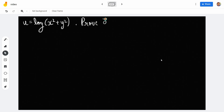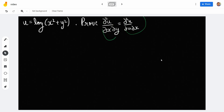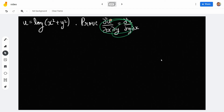We have to prove that ∂²u/∂x∂y is equal to ∂²u/∂y∂x. To prove this, I will find each term separately — this term and this term separately. So let me divide the page into two halves.